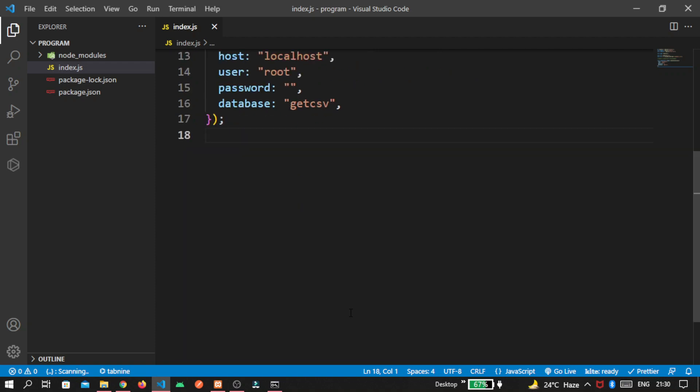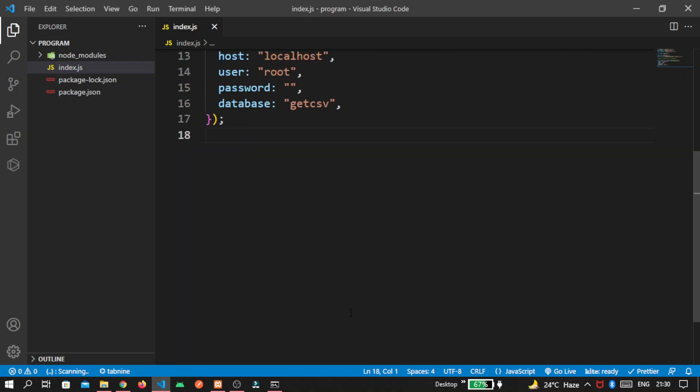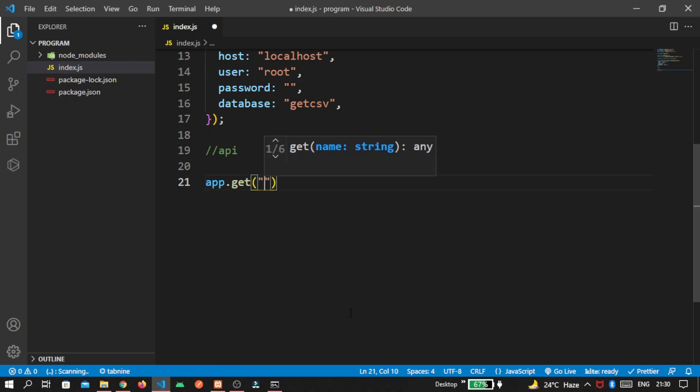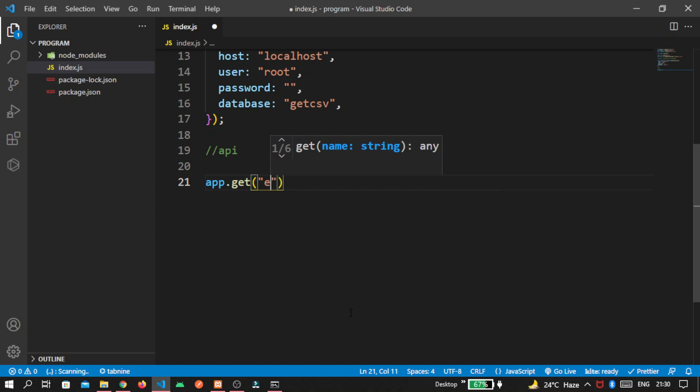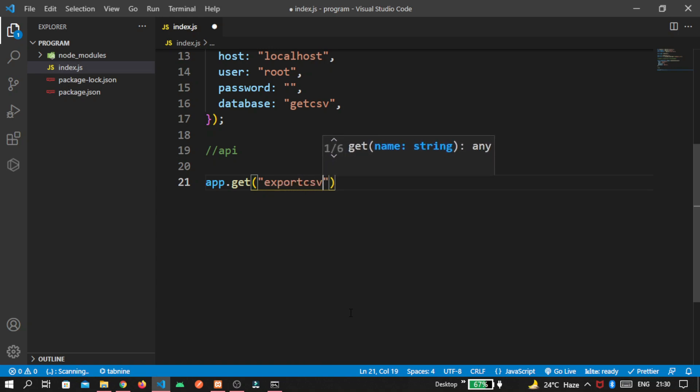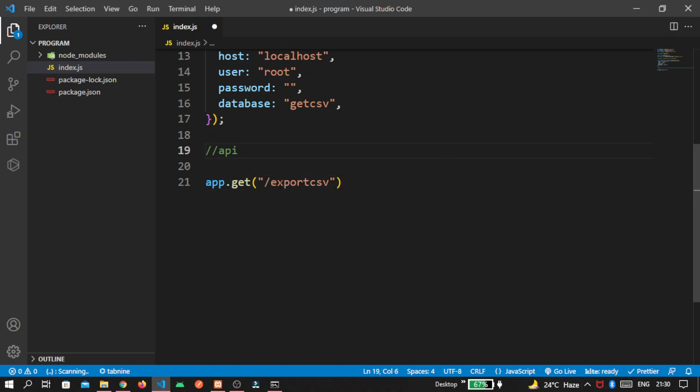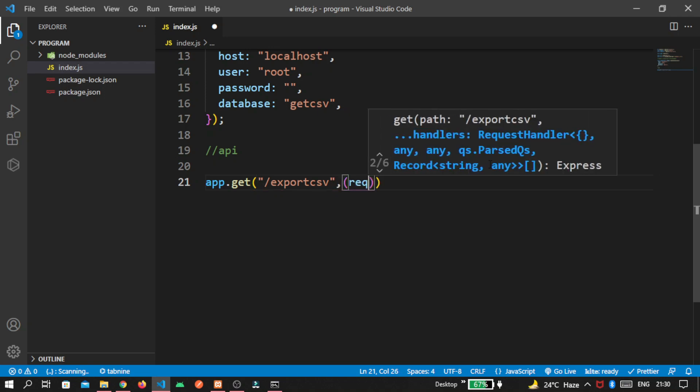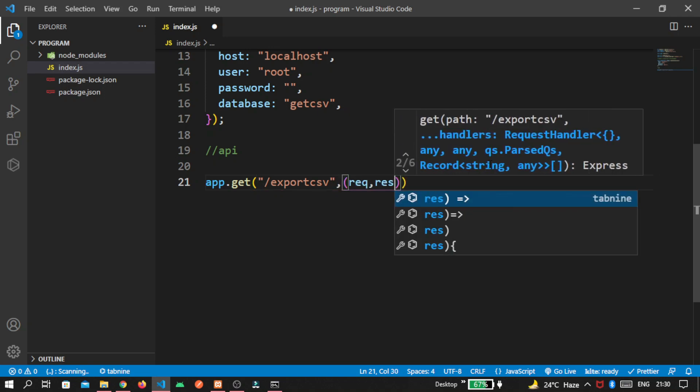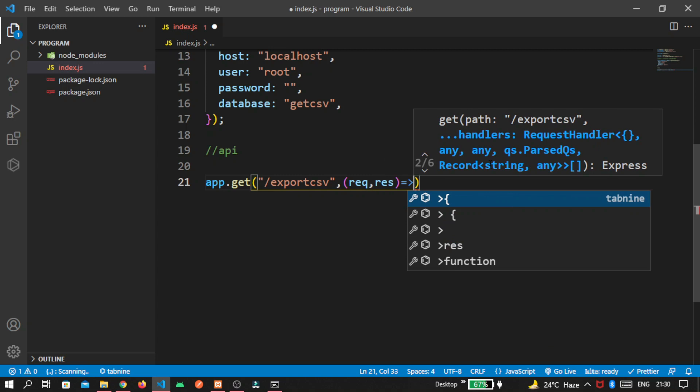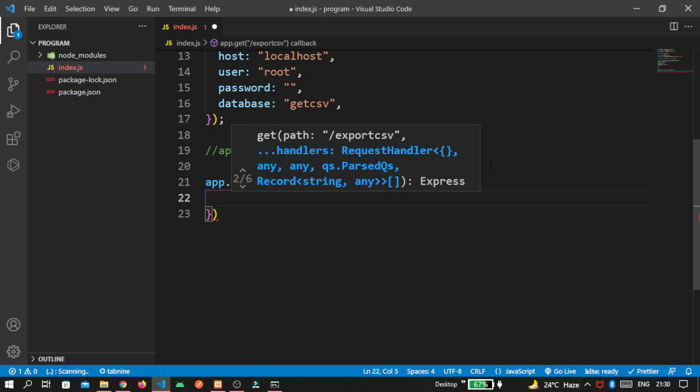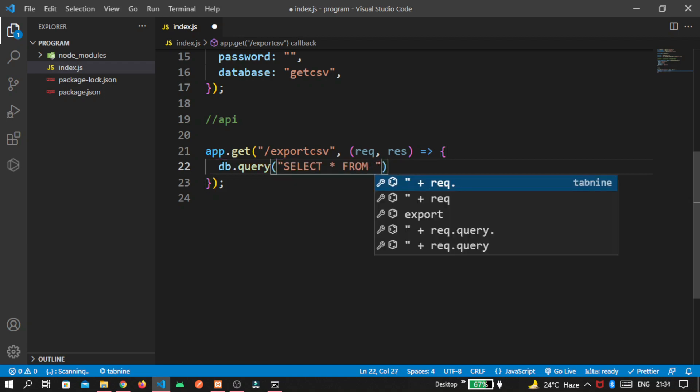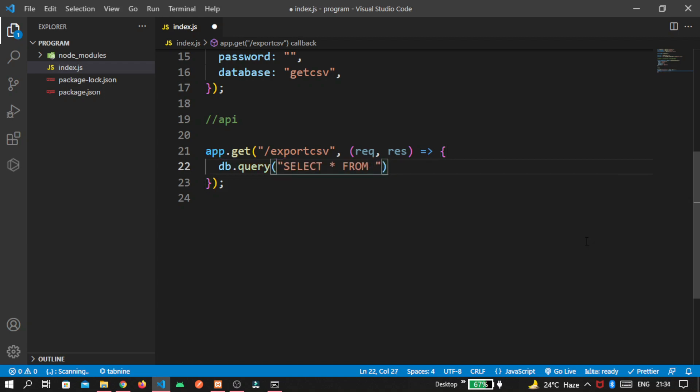Then we create the API. App dot get. And our route name is export csv. This is our route. So we pass this. And after that, we pass the callback here in request and response form. Inside it, pass database query. That is select star from our table name, that is demo.